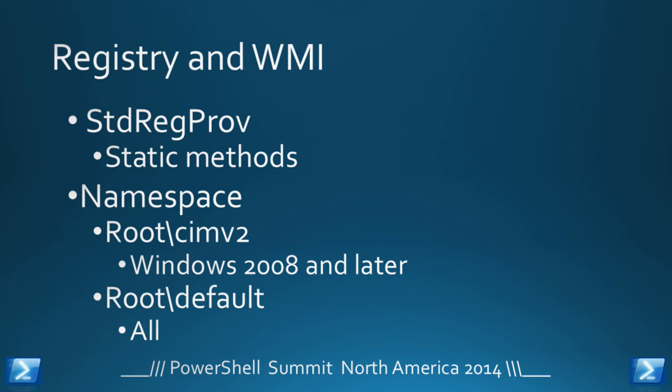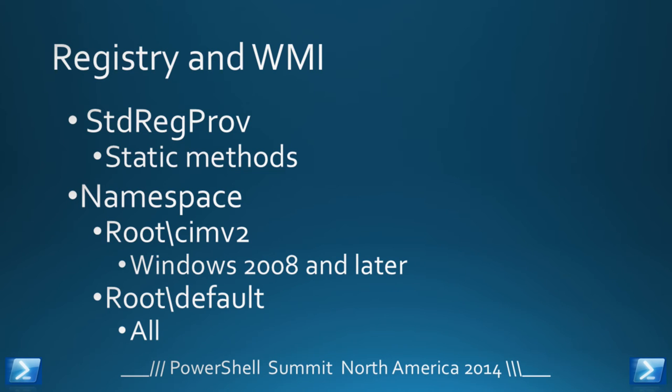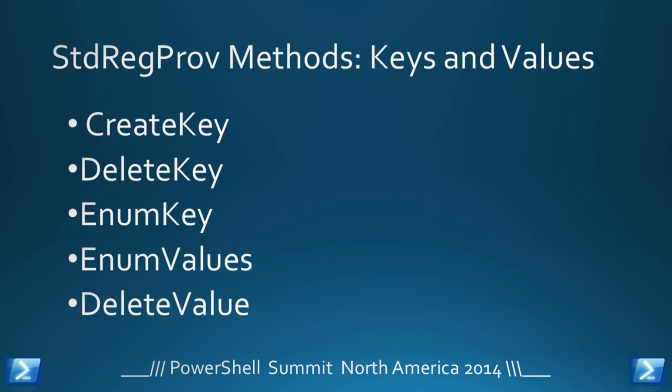A static method is one where you don't need to create an instance of the class. So if you think of win32 underscore process, you can create an instance of the class for that notepad process, and then you can use the terminate method to kill it. With the reg provider, you don't need to create an instance of the class before you use the methods. That's what it means by static methods. It just makes it easier, but unless you've got your mindset around what a static method is, it just gets a little bit more complicated.